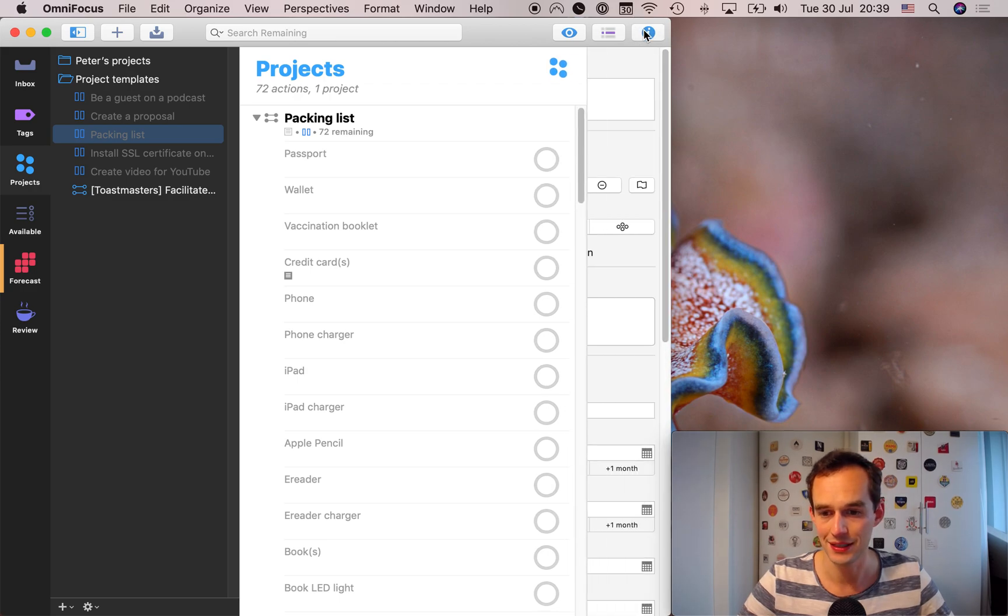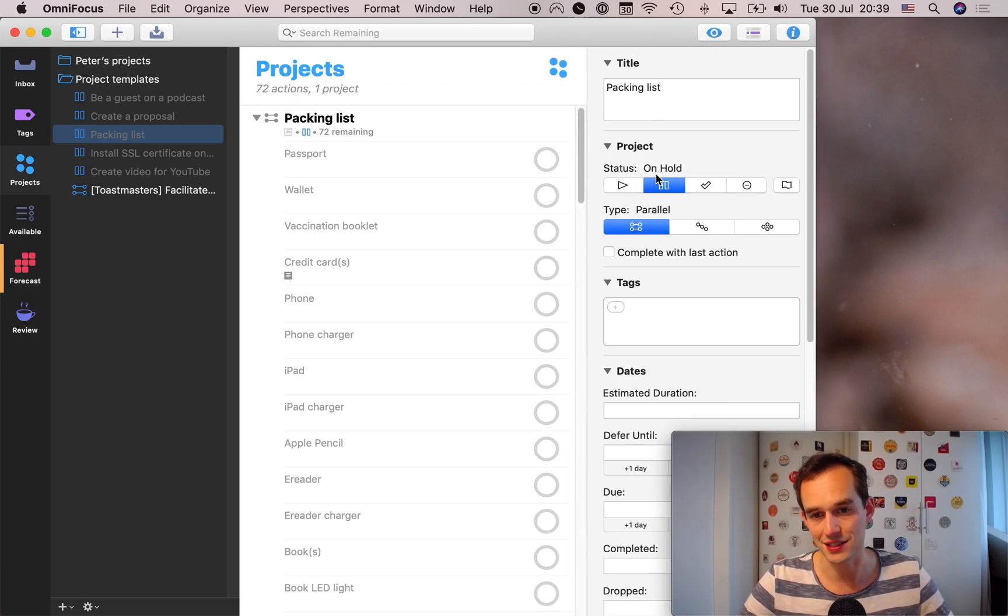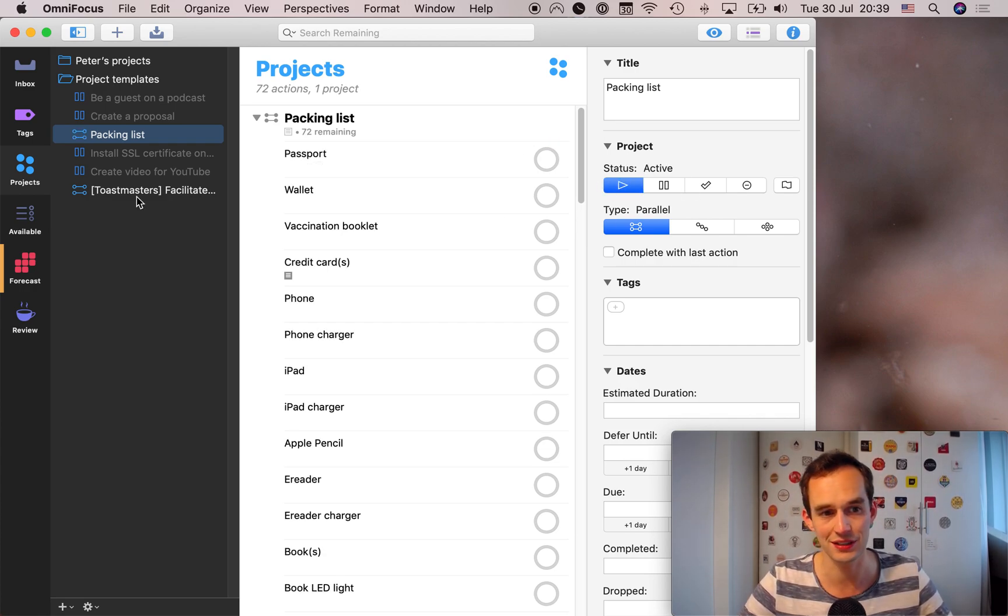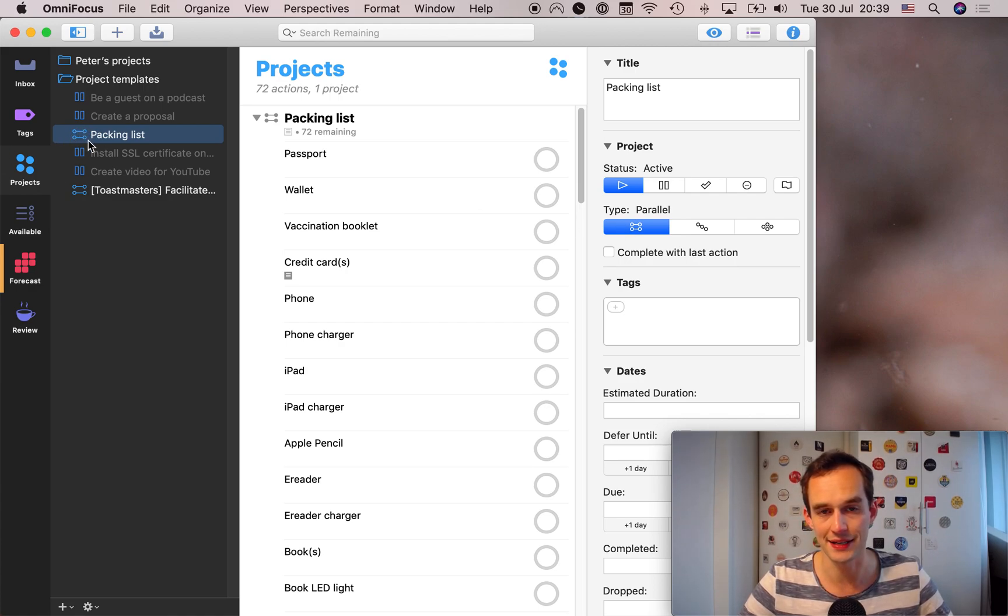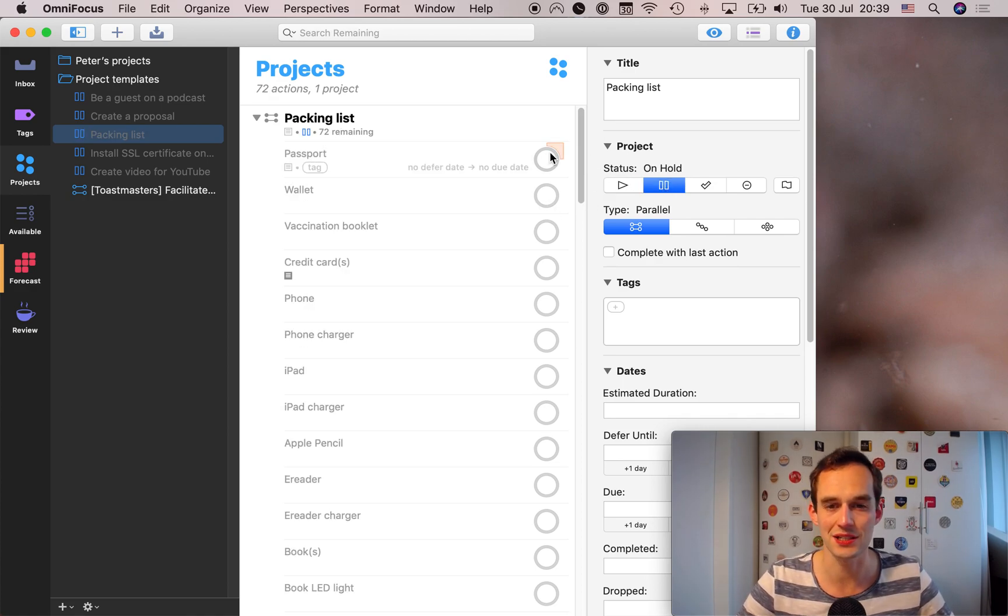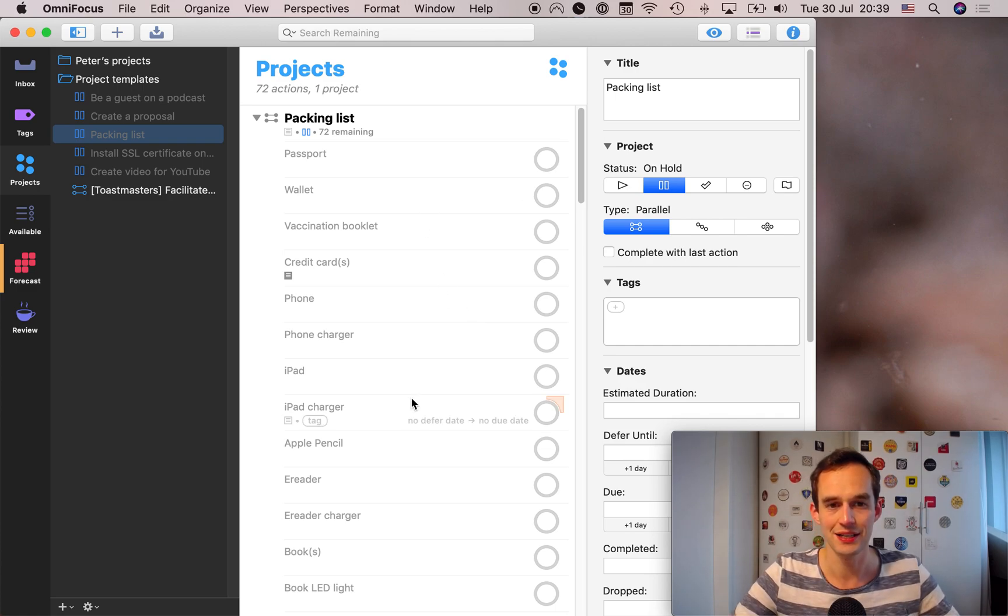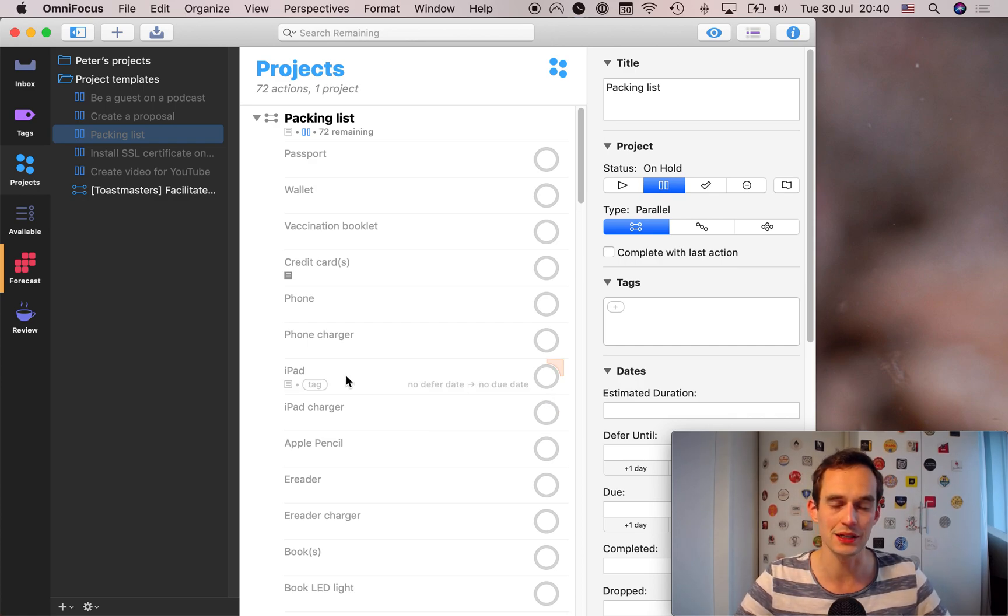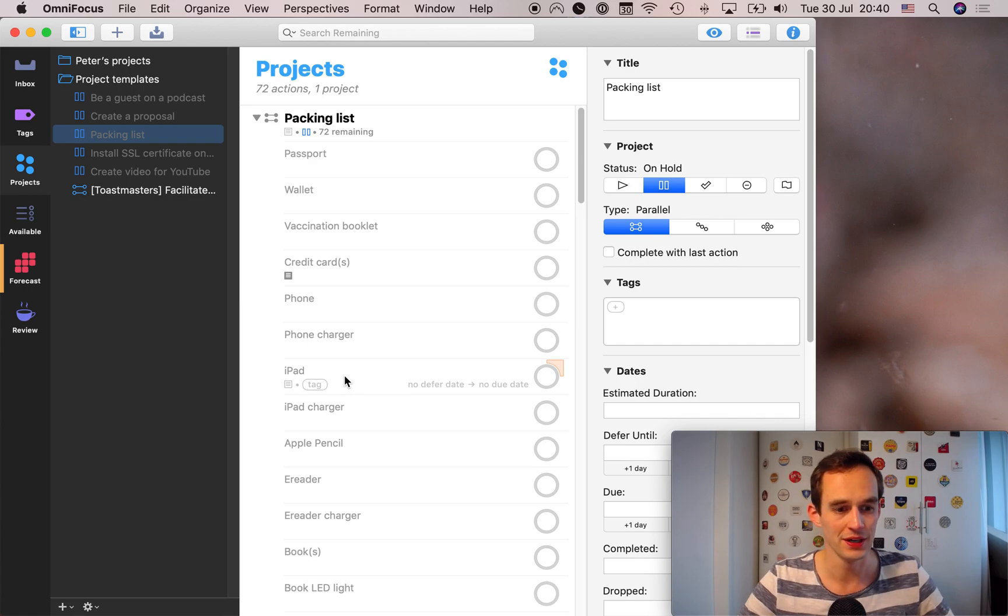Now, if I expand the inspector over here, you'll see that I've actually set the status of this project to be on hold. Now an active project looks like this, right? You can say, you see it has the, for example, for a parallel project, these little lines over here with the circles, but I want to make this an on hold project because this is a template project. We don't actually want these tasks here to be visible as available in our OmniFocus until we make a copy of this particular project for a particular trip that we're going on.